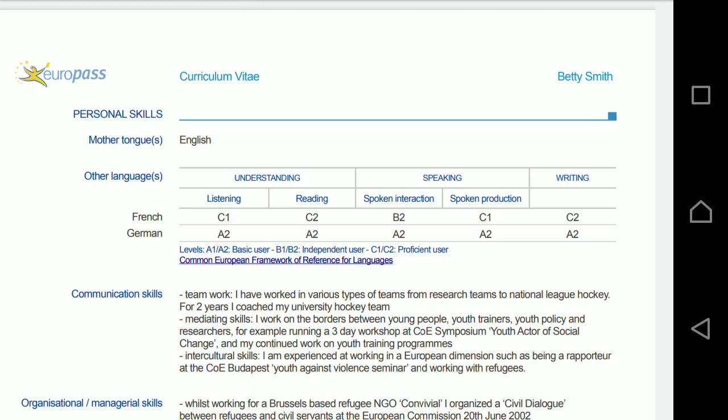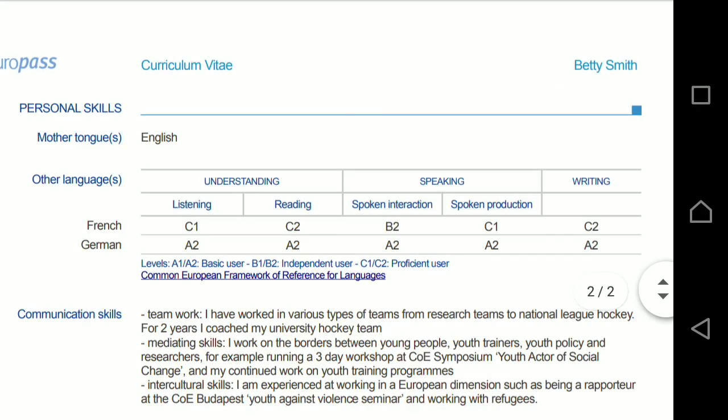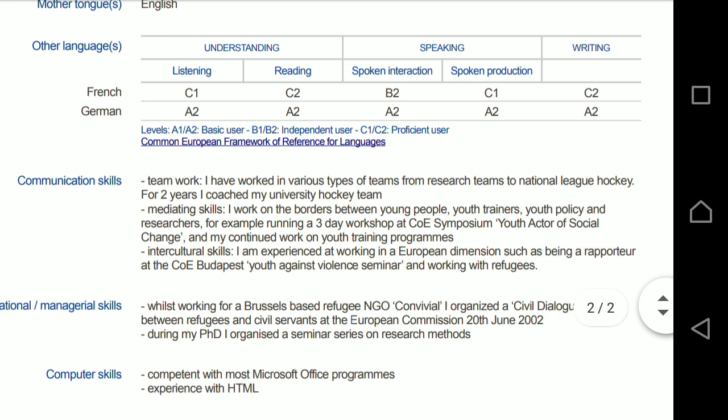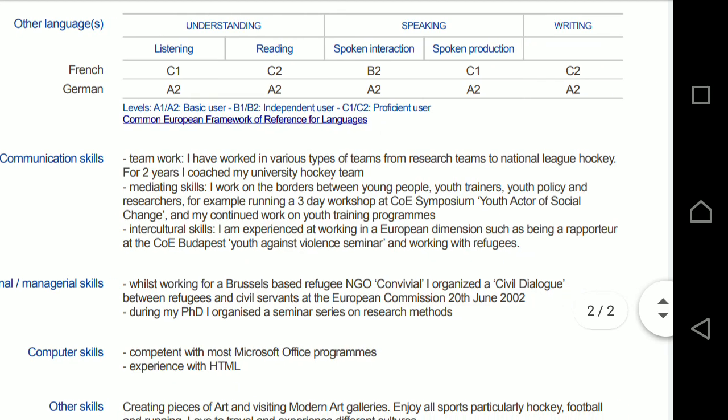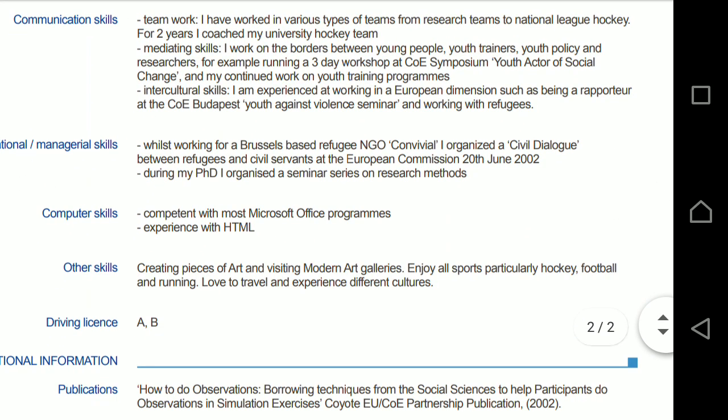You have the personal skills. You can also see other languages here — French and German, English — you can access the language levels: A1, A2, B1, B2 — independent users. Then you have communication skills and organizational skills. This example is what you can see.